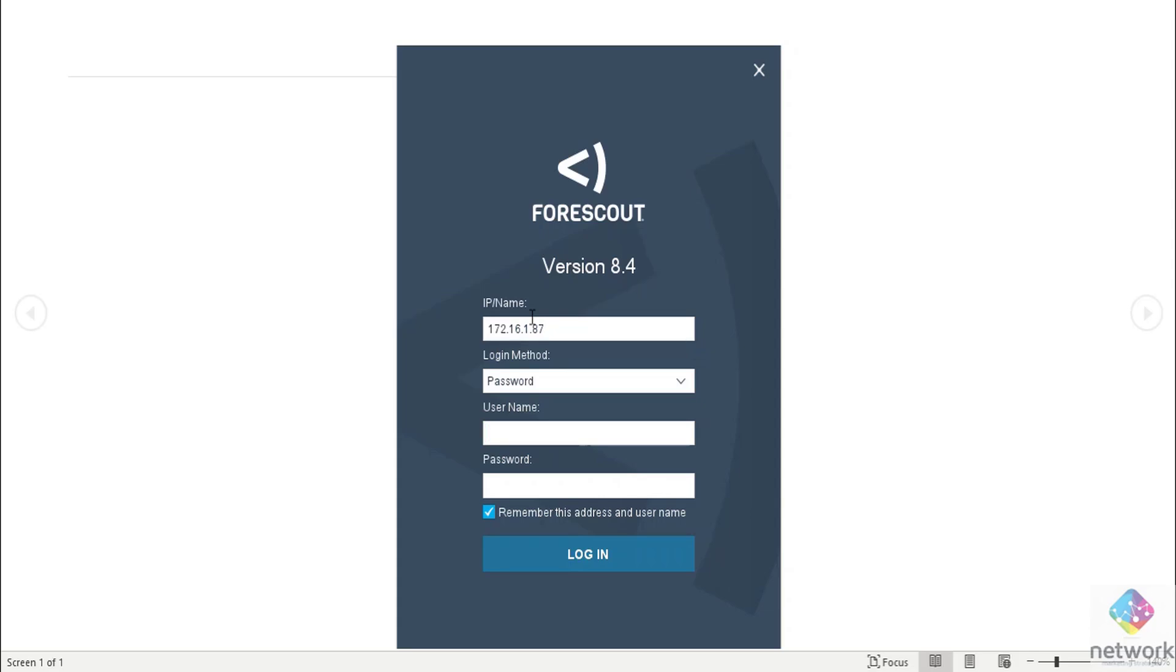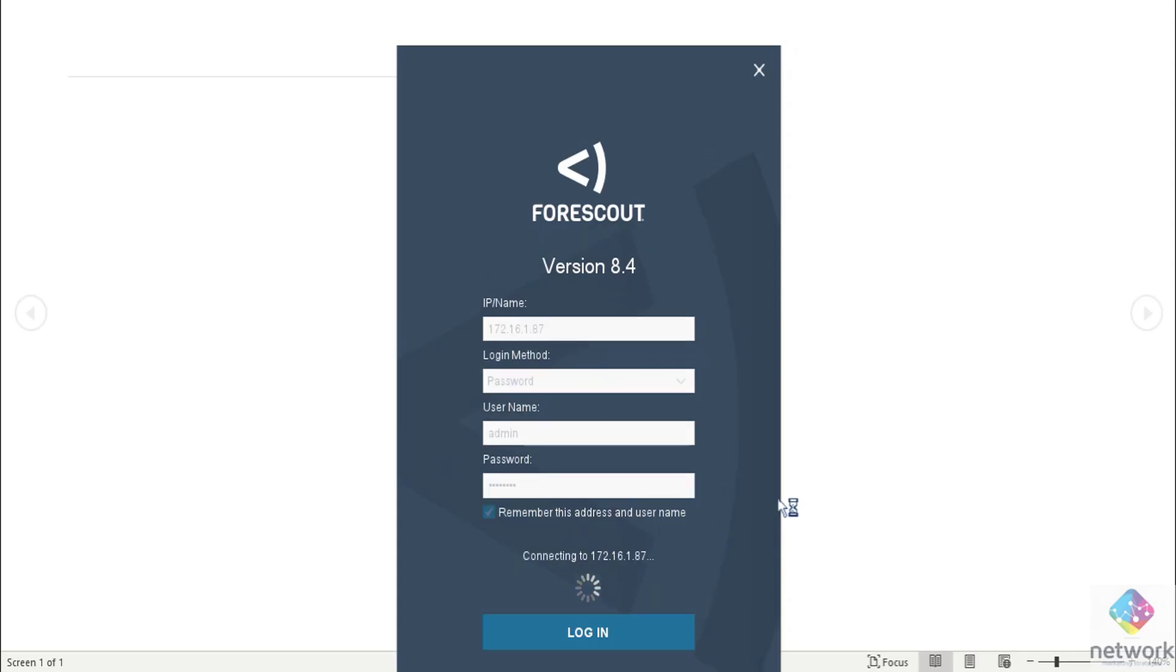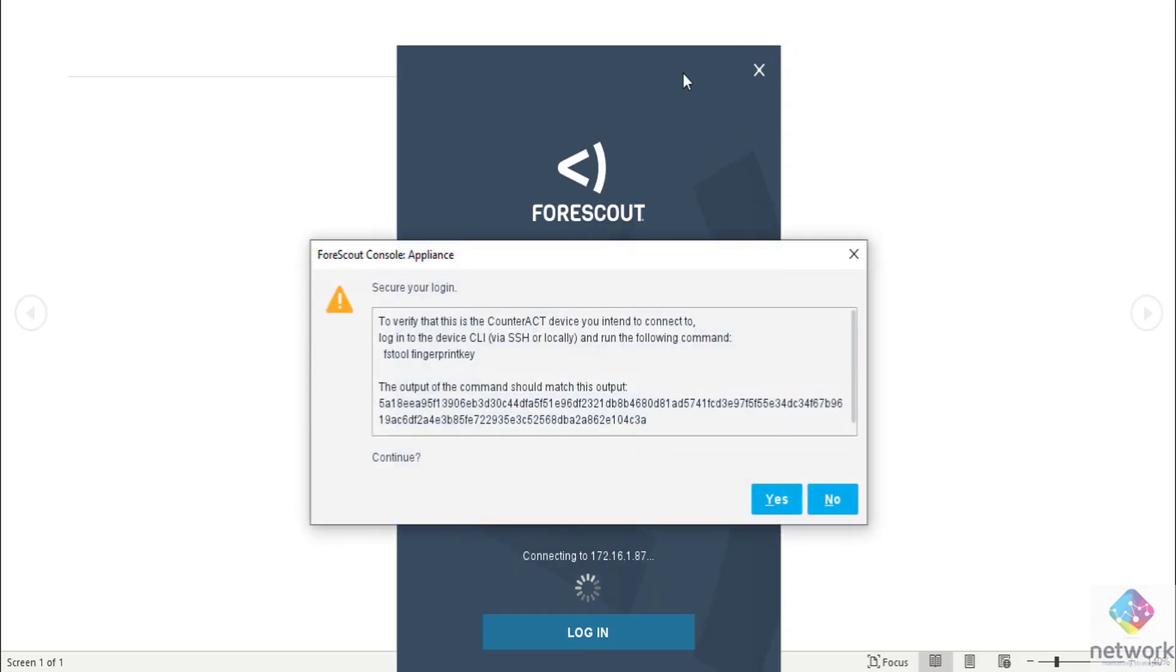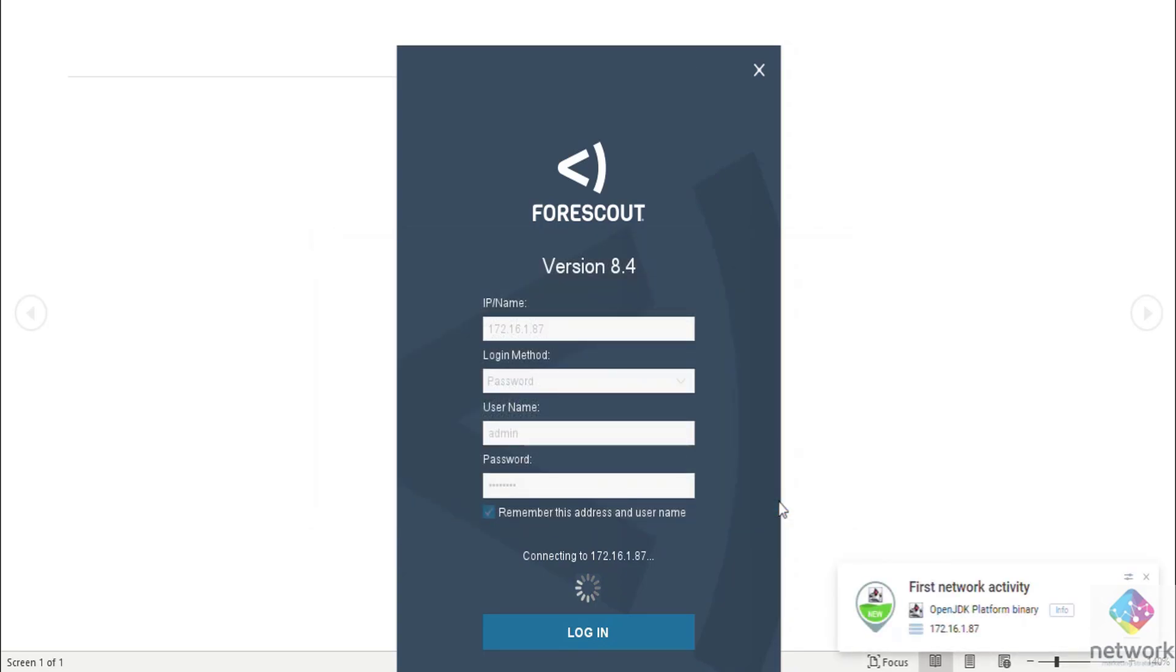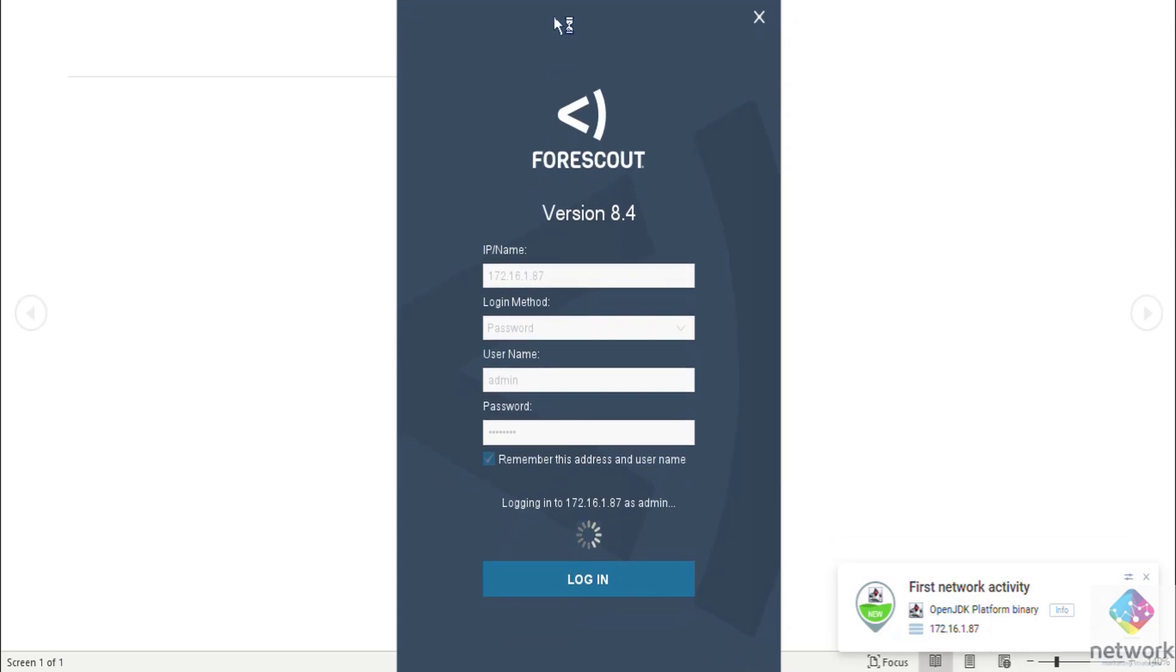Username is by default for GUI is admin and password is what I configured at the time of CLI. You can use your own password. Yes, secure login, it is SSH. I am permitted this.